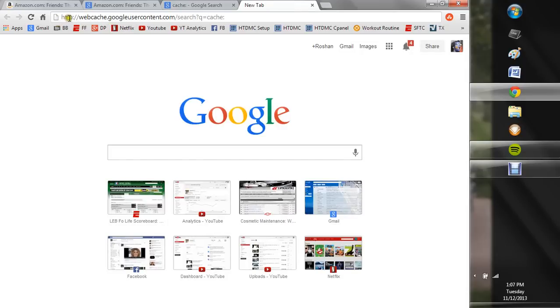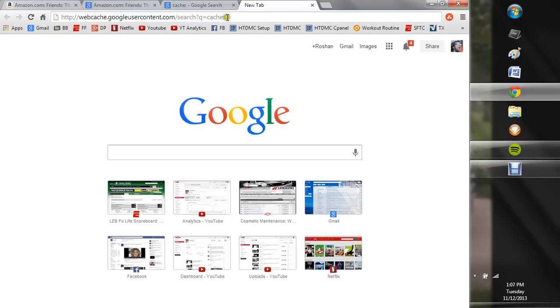It's http colon backslash backslash webcache.googleusercontent.com backslash search question mark q equals cache colon. After that,